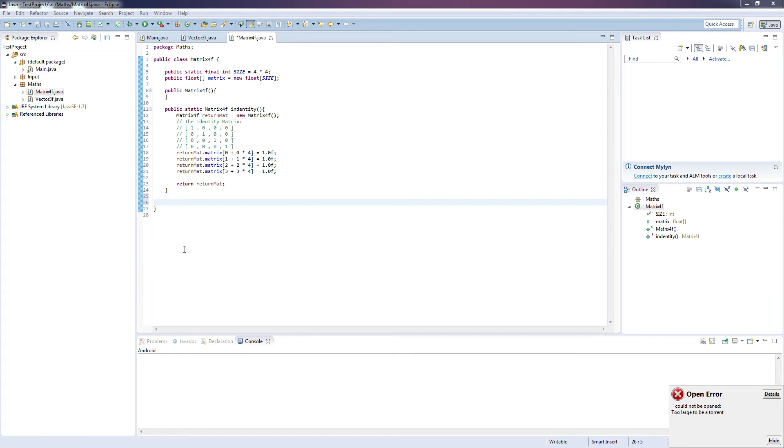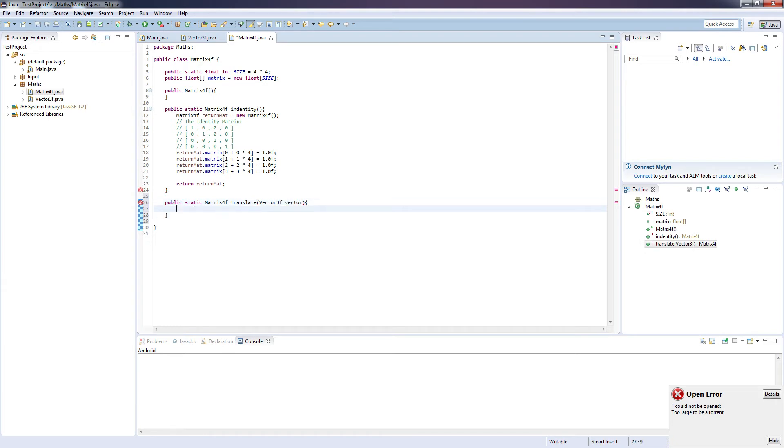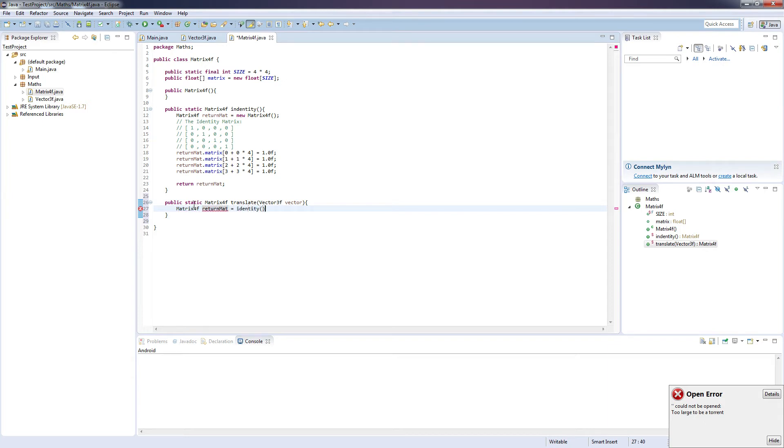So the first one is going to be translate. So public static matrix 4F, translate, and it's going to take in a vector 3F. So first we need to create the matrix we're going to be returning, and we call this one return mat again, equals identity.